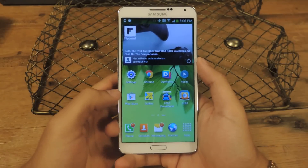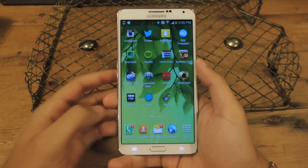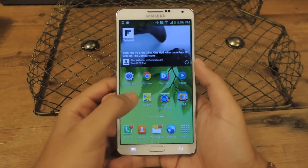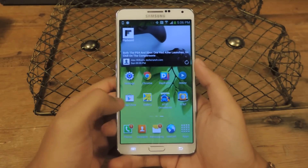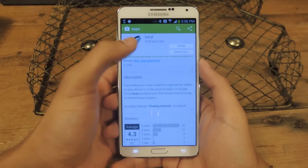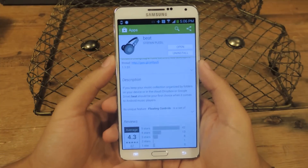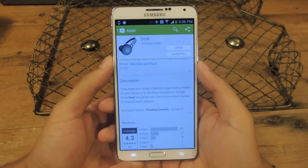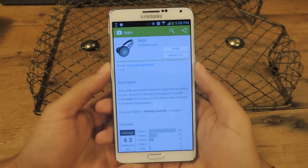You can download it for free on the Play Store — just head over to the Play Store and there it is, it's called Beat, by developer Steven Plettle.